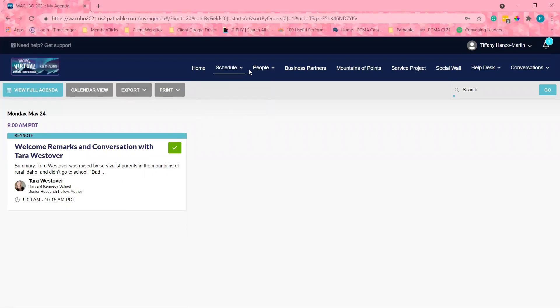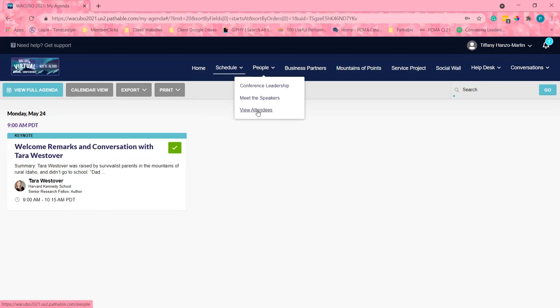I will hover over the people tab and see that I can see all the attendees, speakers, and set up virtual video meetings and see the sectors. I will start with speakers.